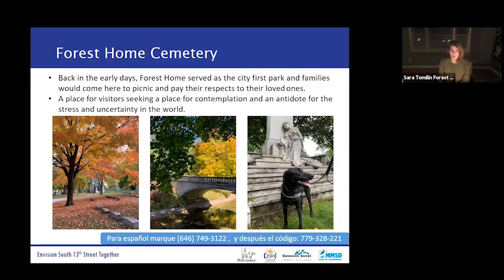We have self-guided tours that people can download from our website at ForestHomeCemetery.com, and they can also get a self-guided tour booklet from the office during the day. The gates are open from seven until five. We are an active cemetery with about five burials during the week — it's pretty easy to avoid them, and we don't do any on Sunday. It was Milwaukee's original park, designed by Increase Lapham, Wisconsin's first naturalist, in the design of the rural garden cemetery movement — created to appear to be a park and really be a place for the living.